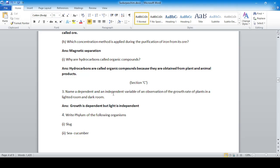Name the dependent and independent variables for an observation of the growth rate of plants in a lighted room and a dark room. Light is the variable being controlled, so growth is the dependent variable and light is the independent variable.